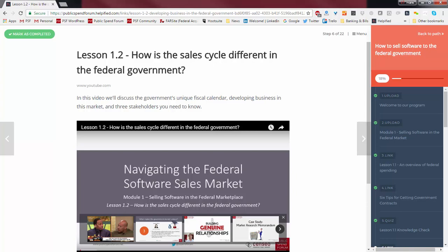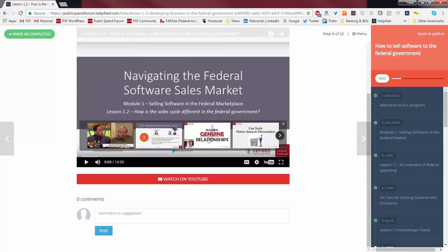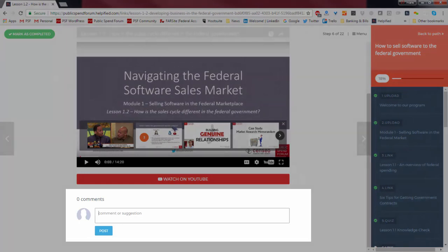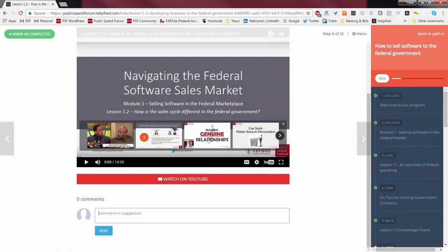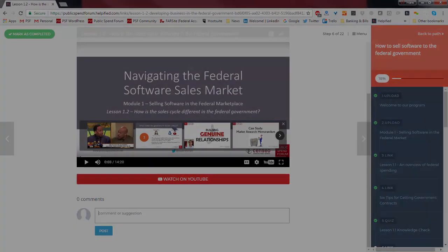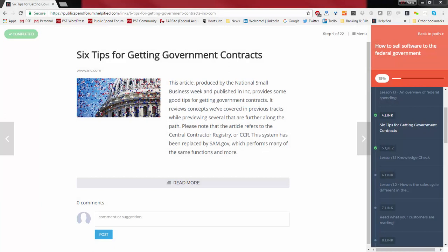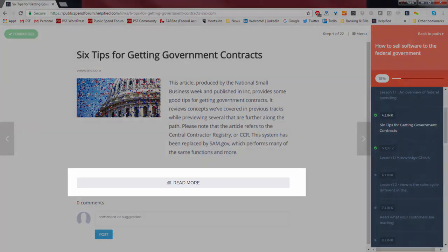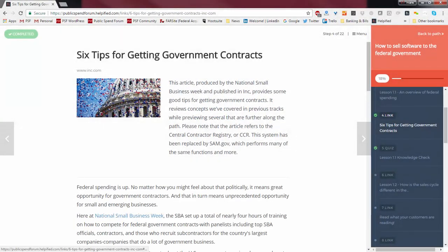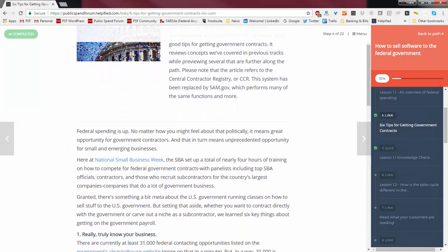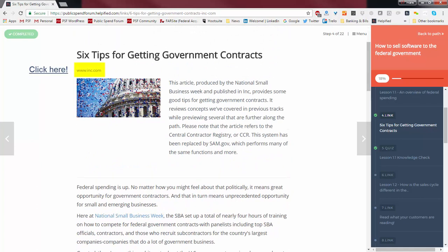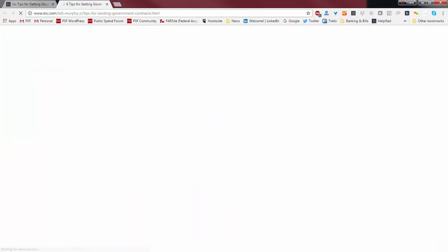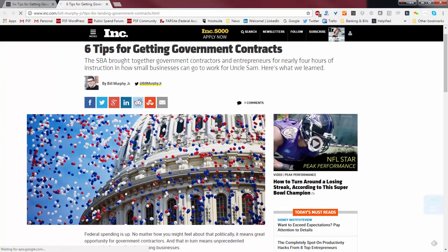If you have a question about anything — topically or working within the software — just type it right into the suggestion box and we'll write right back to you. If it's a question about the content, we'll answer it in the comment box so that other people can benefit from that question as well. This is an example of a track that contains an article curated from Inc.com. To read the article directly within the track, just click the Read More button and it brings all the content right in. You can also visit the source article directly at Inc.com.